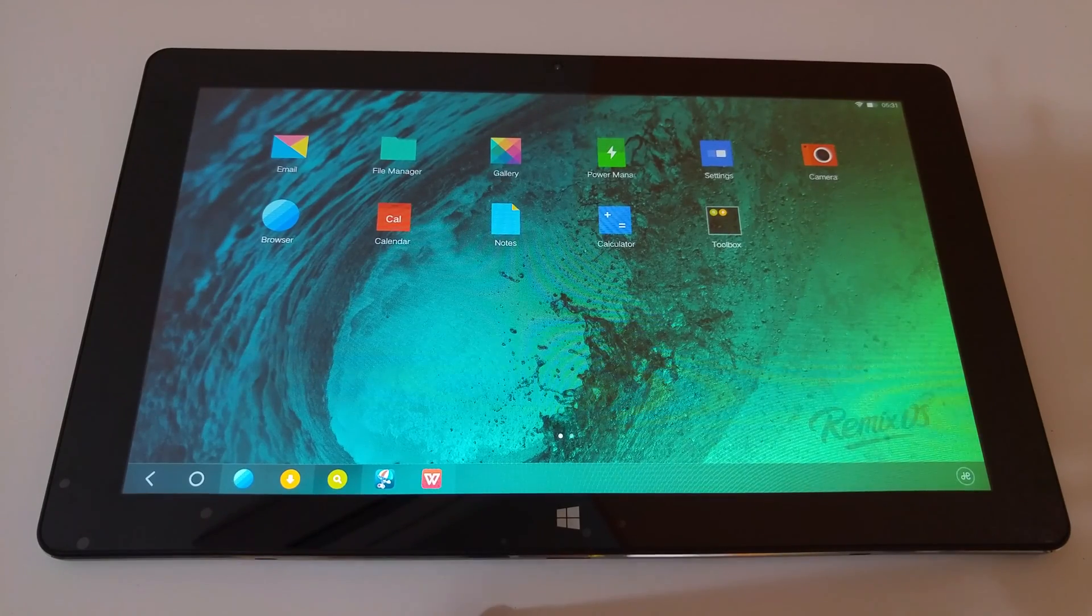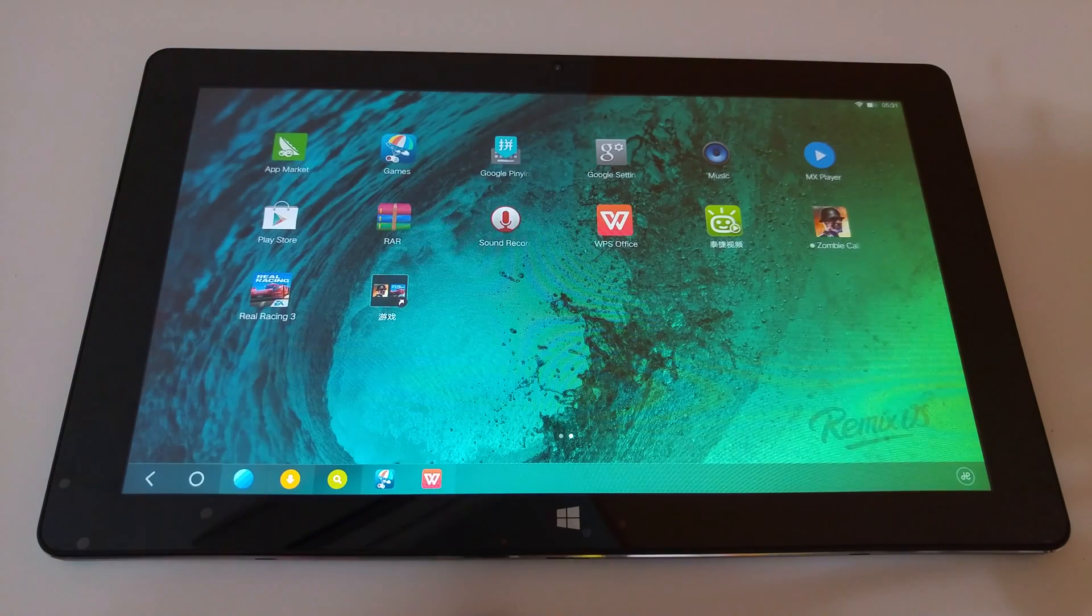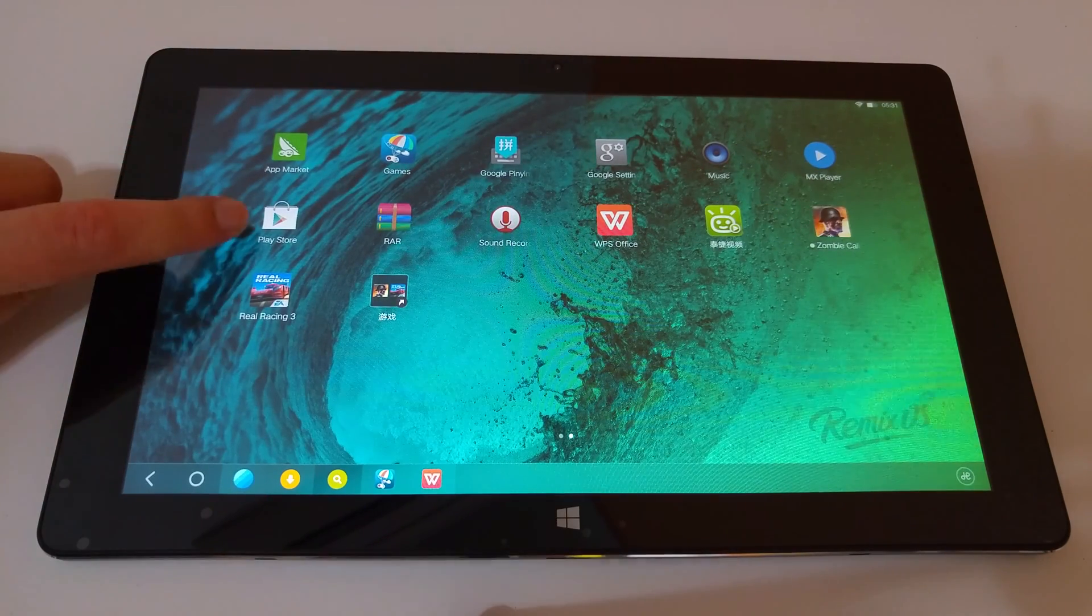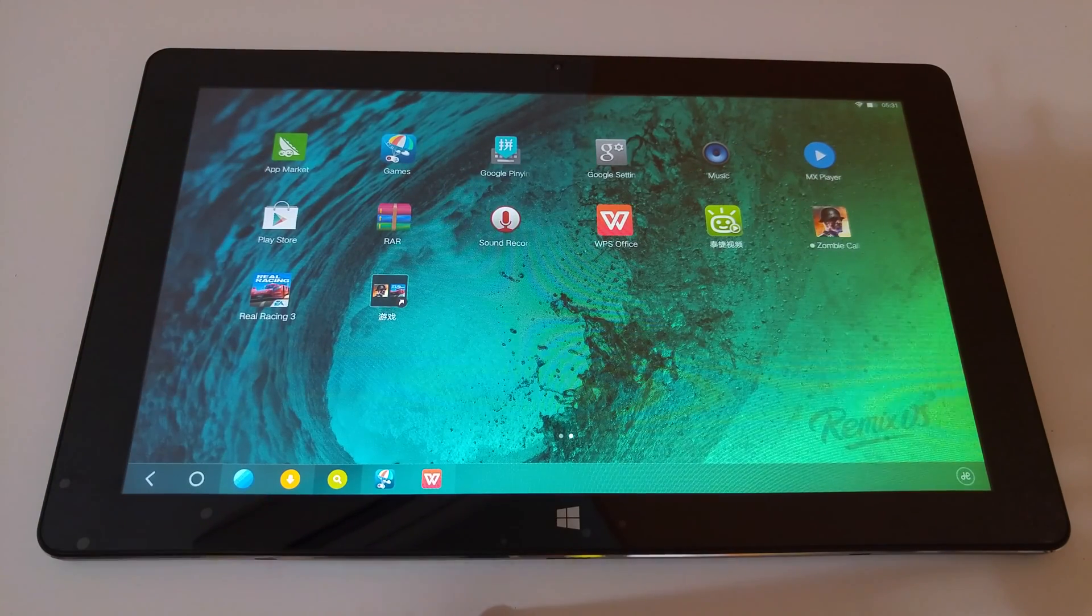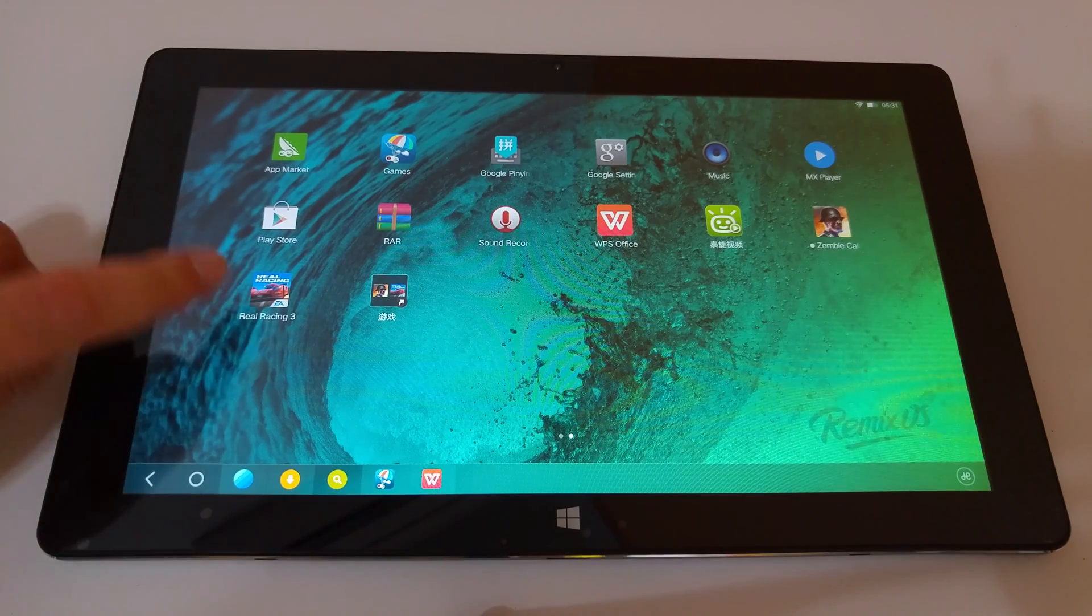And here is the end result here. I have the tablet that has been flashed now and you can see Play Store is there. I've just connected to Play Store. Everything's working just fine.